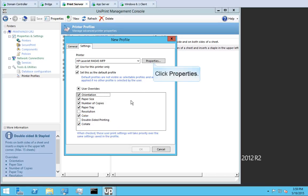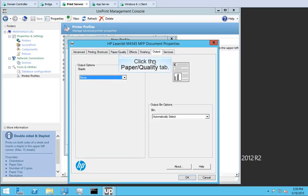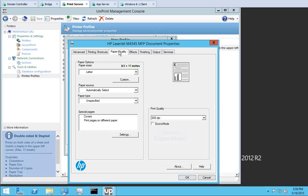Click Properties. Click the Paper slash Quality tab. In this driver you can select Econo Mode to conserve printer ink or simply lower the resolution.